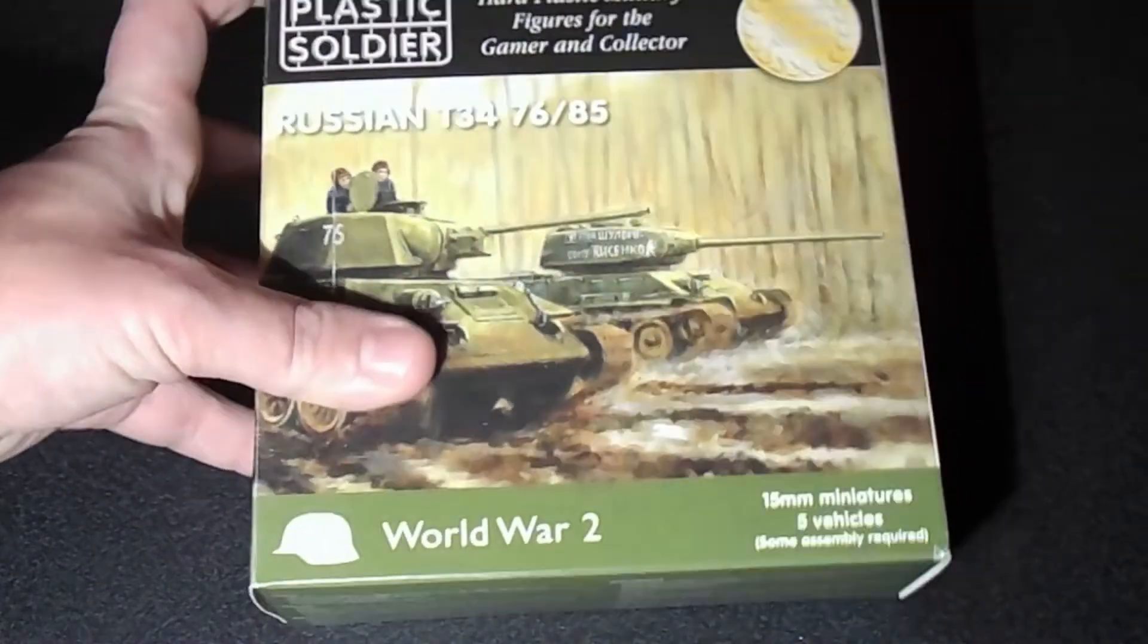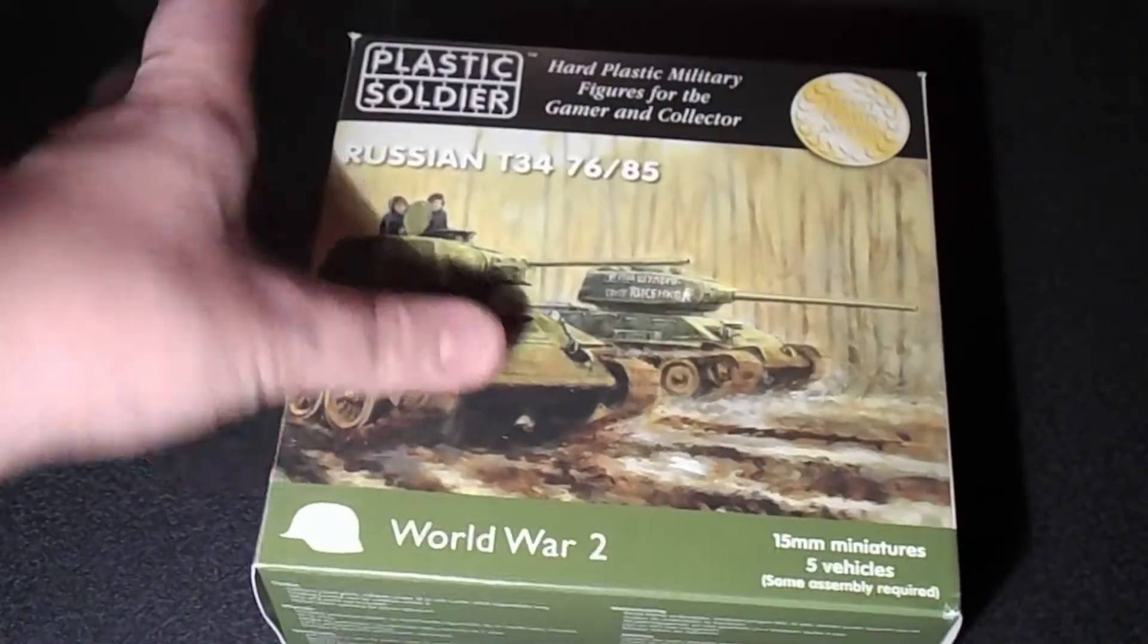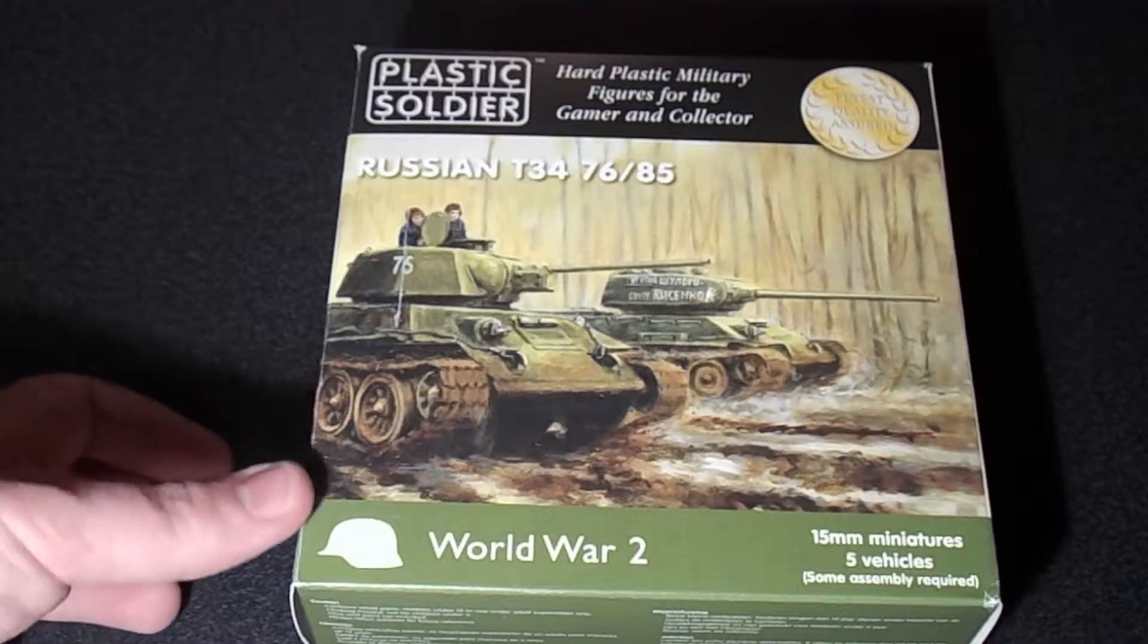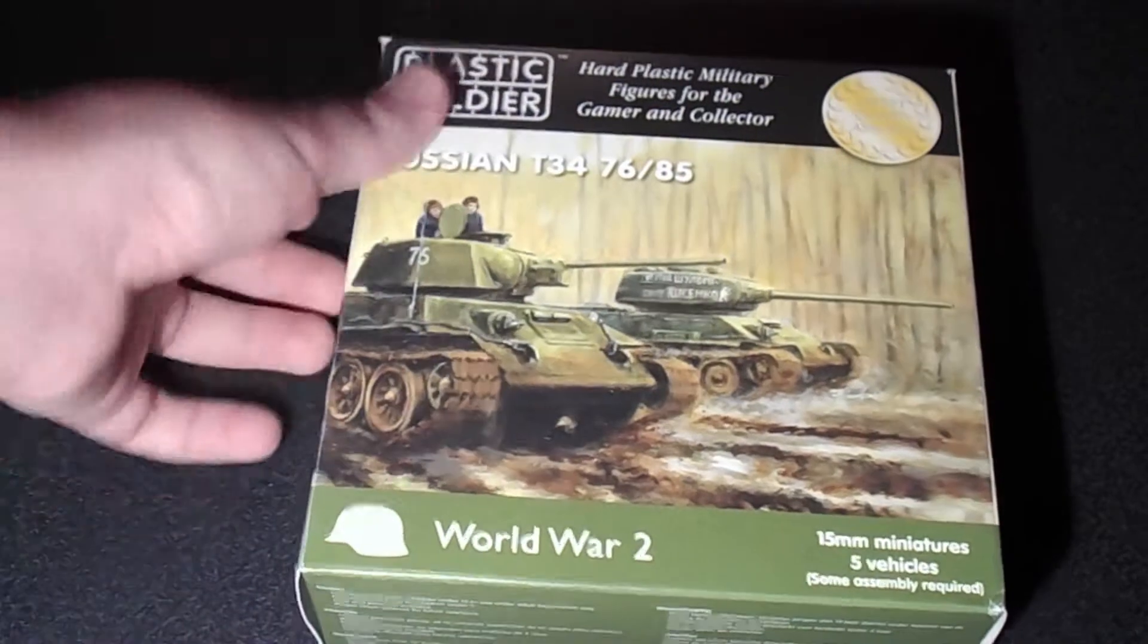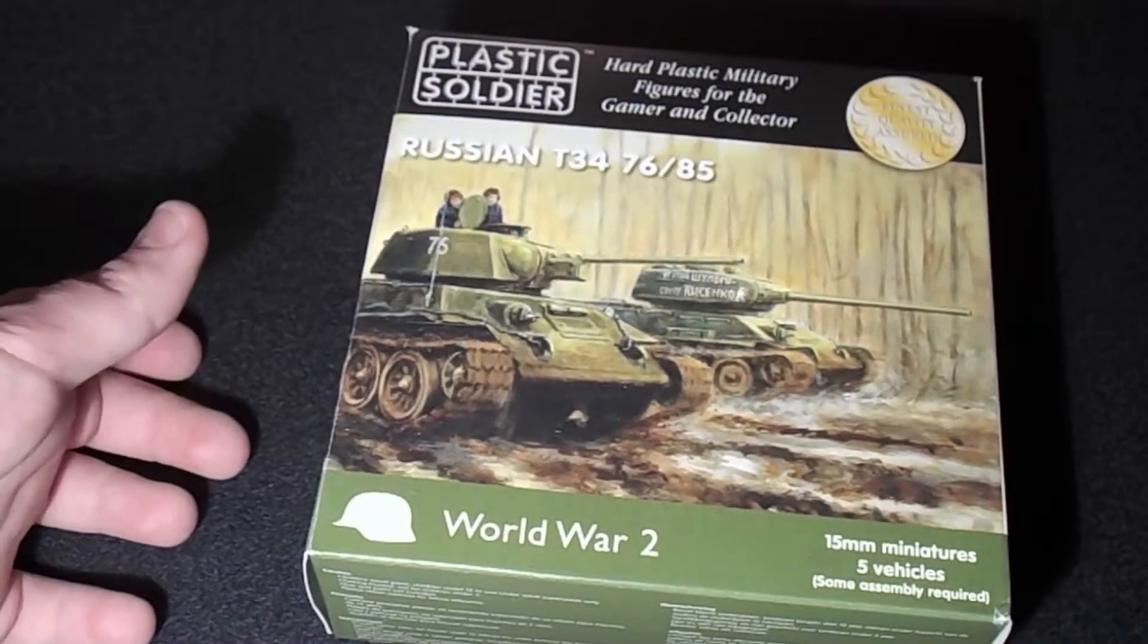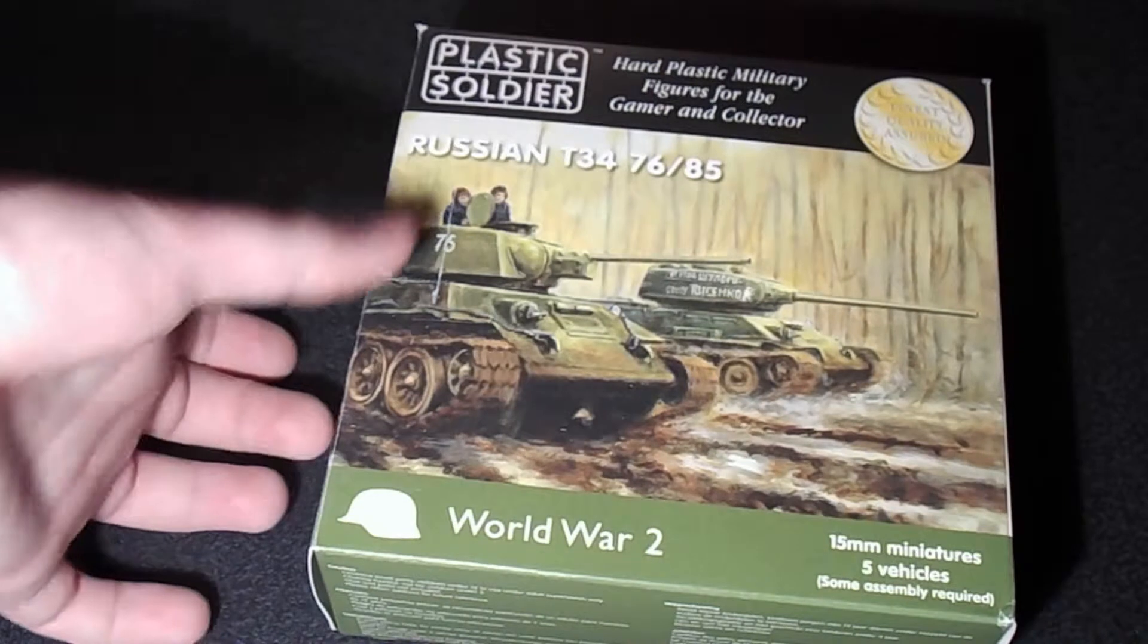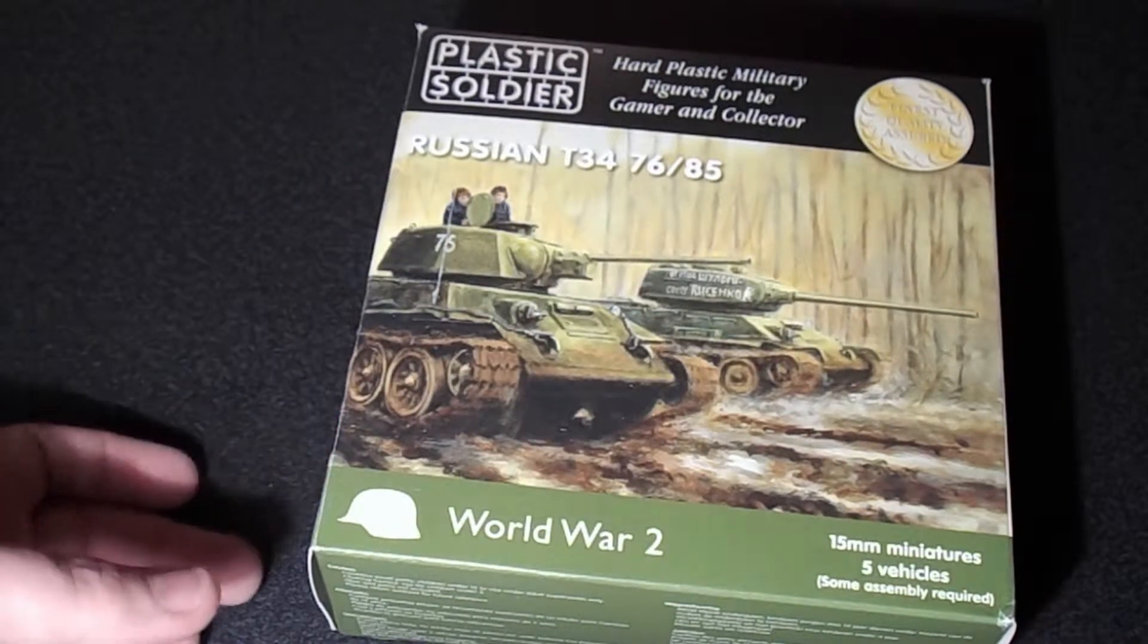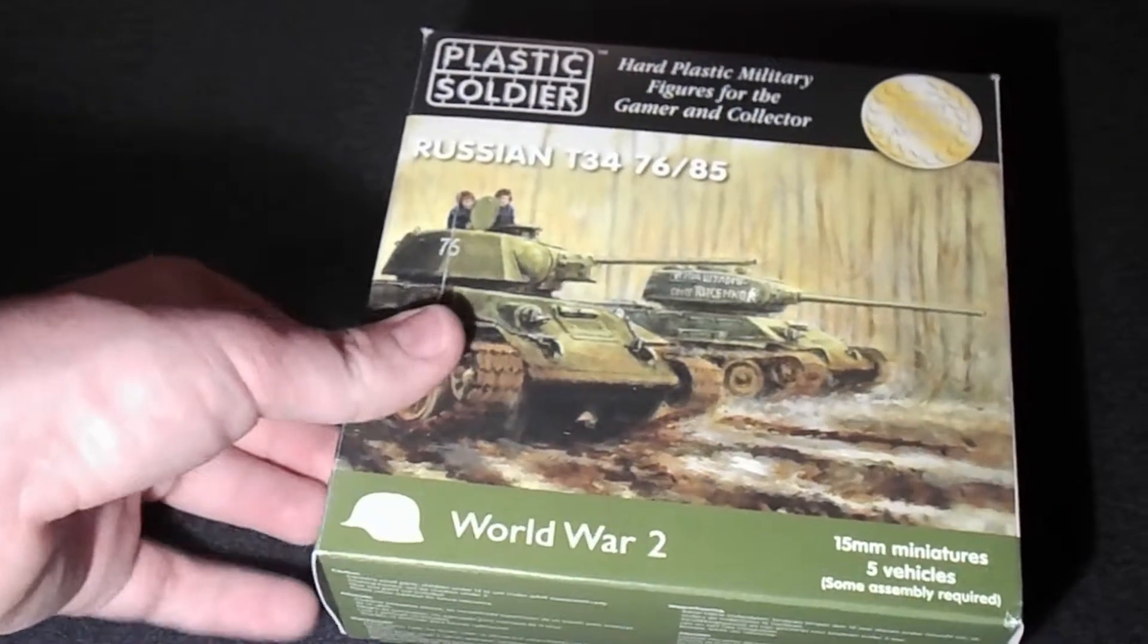Hi, this is King Tiger again. Today I'm going to be doing an unboxing. This time it's going to be on the Plastic Soldier Company's Russian T-34-76 and T-34-85.